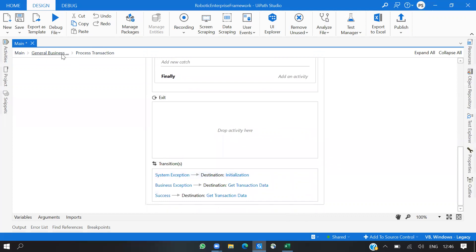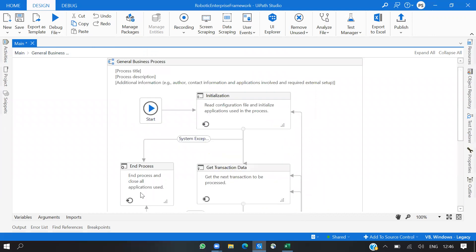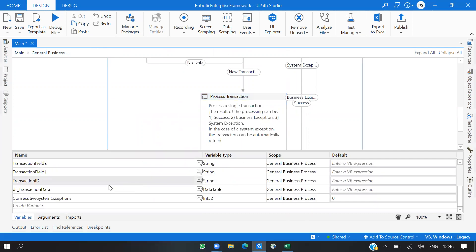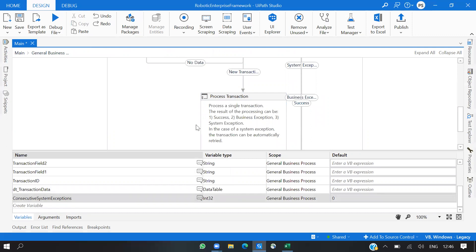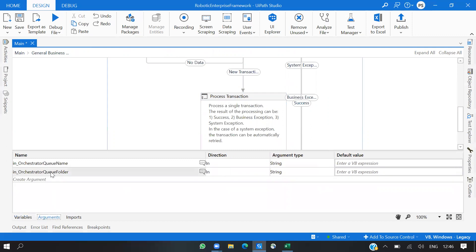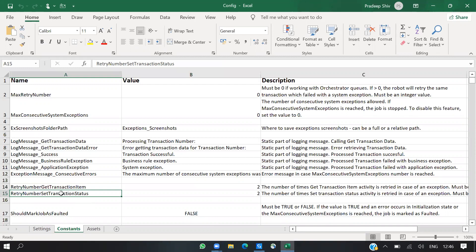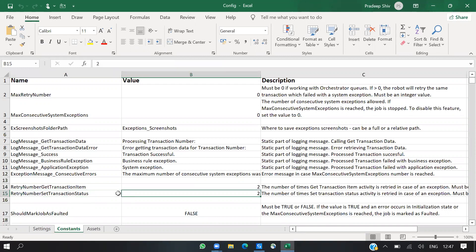These are the few parts where UiPath has implemented changes in the recent update to the RE Framework. The new variable is ConsecutiveSystemException, which increments in the Set Transaction Status flow. The argument is the queue folder — these are parameters you pass when running a process from Orchestrator or from Assistant. The retry and get numbers for transaction item, Set Transaction Status — the try/catch and retry scope are covered in Get Transaction Data.